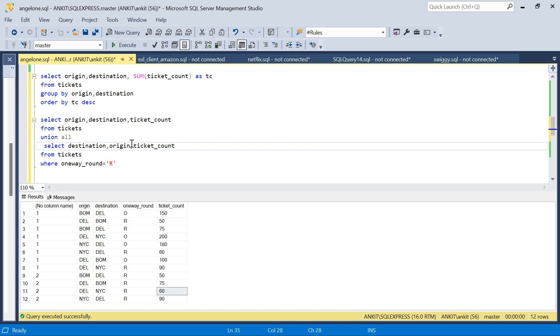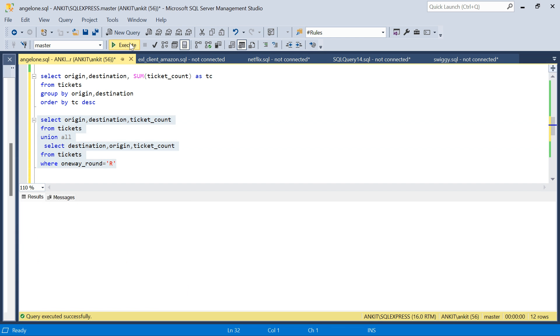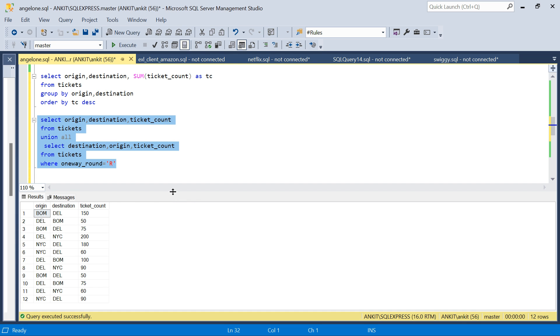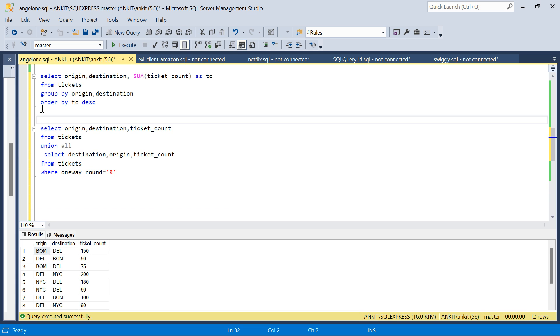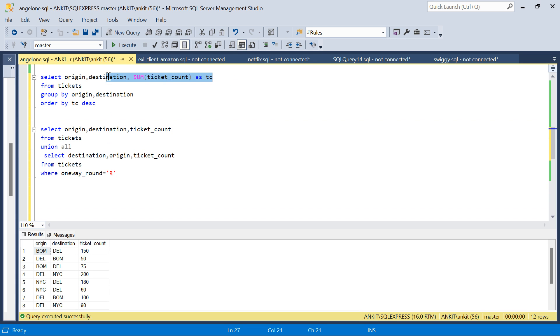This is all the data that I need. Now what I can do is simply create a CTE, or you can run a subquery. Anything is fine. I'll just run this query on this data.